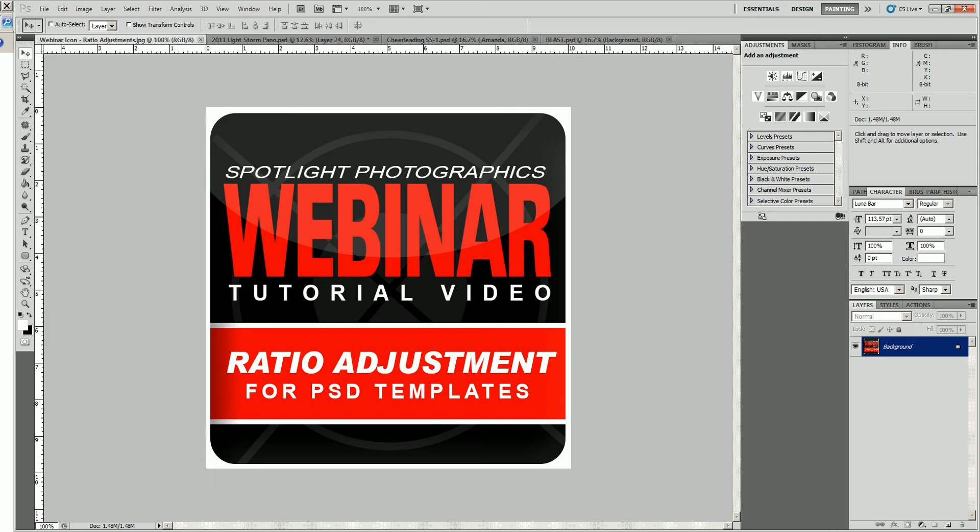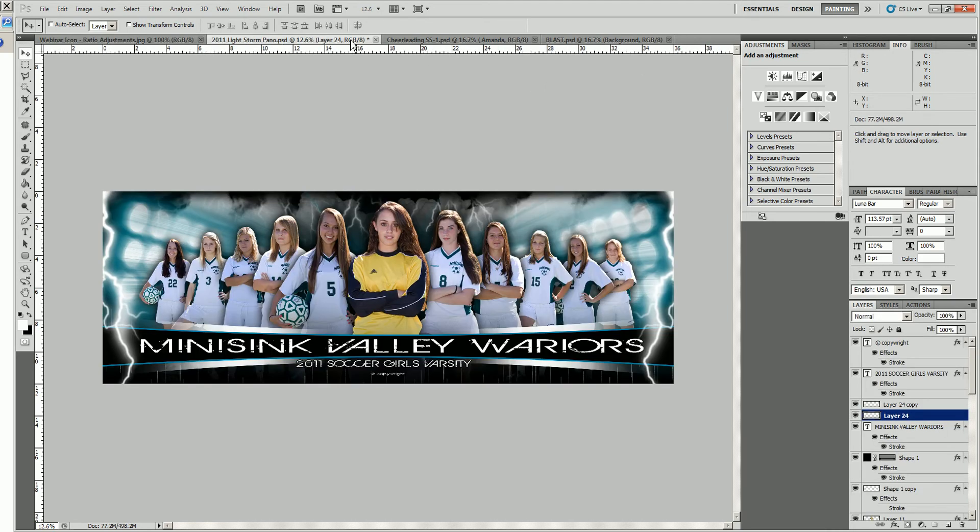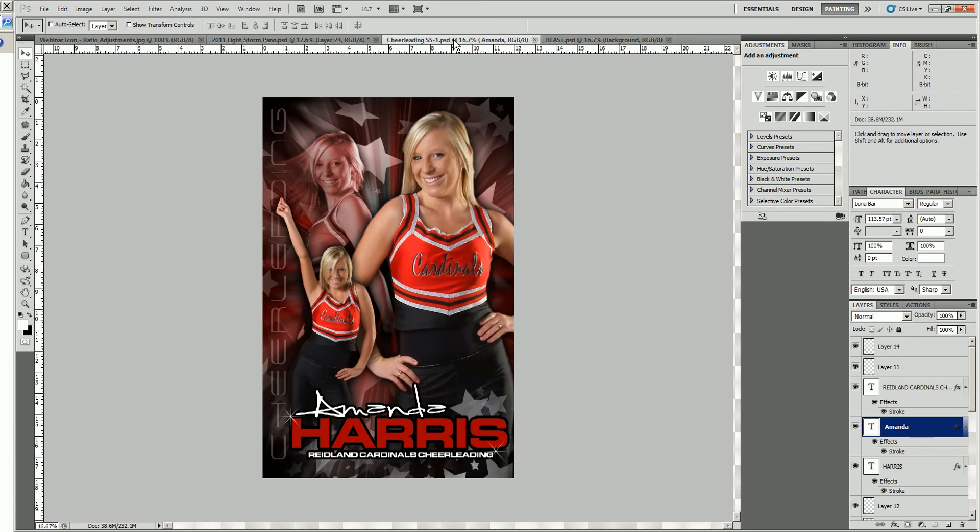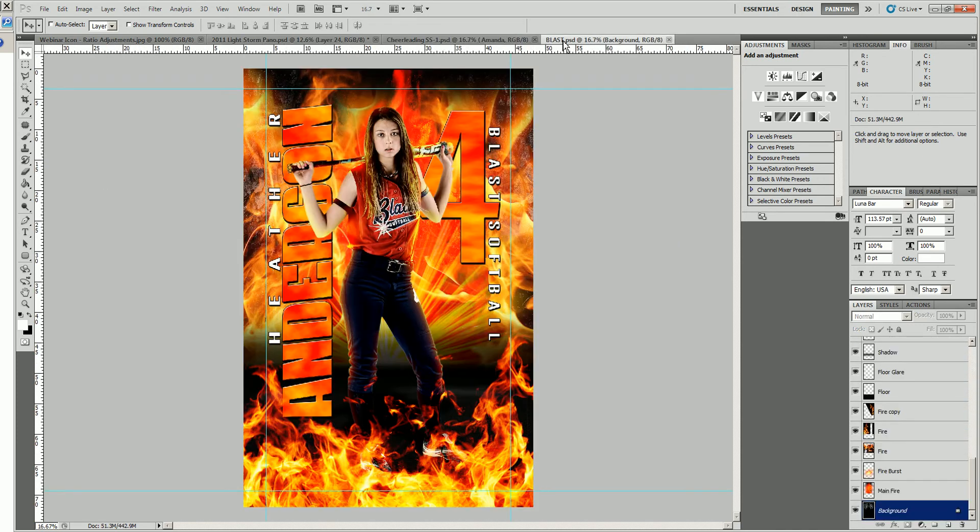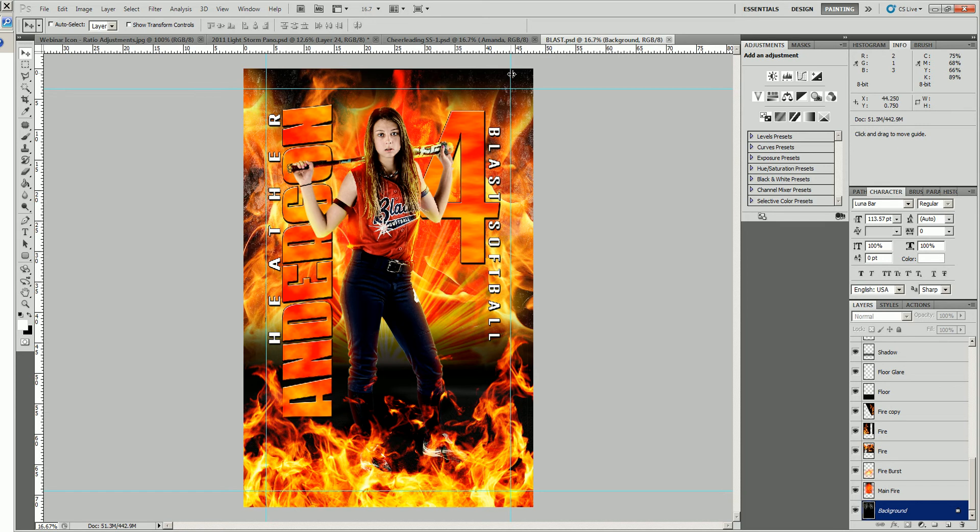The first thing we're going to do is I'm going to show you three different templates. We're going to be using the panoramic, a custom poster, and a banner. To get started, we'll start on the banner in Photoshop.